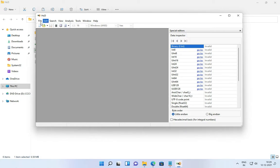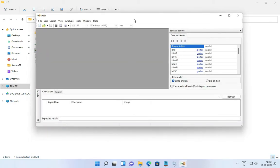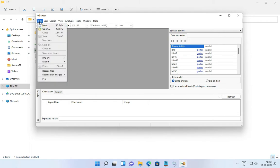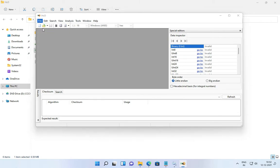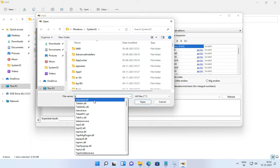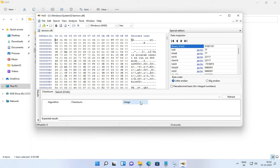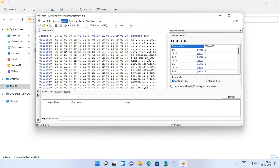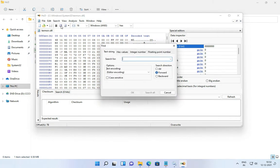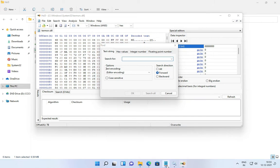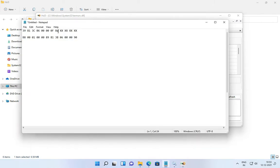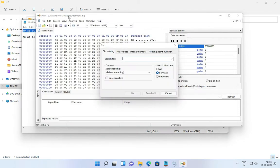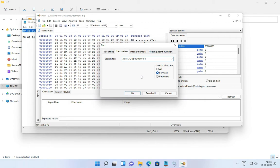Now click on File, then click on Open, and then find the file that we need to edit. After selecting the file, click on Open. Now click on Search and then click on Find. Copy and paste this text in the text field — the text is available in the description. Make sure you only paste this text in the hex-value field.